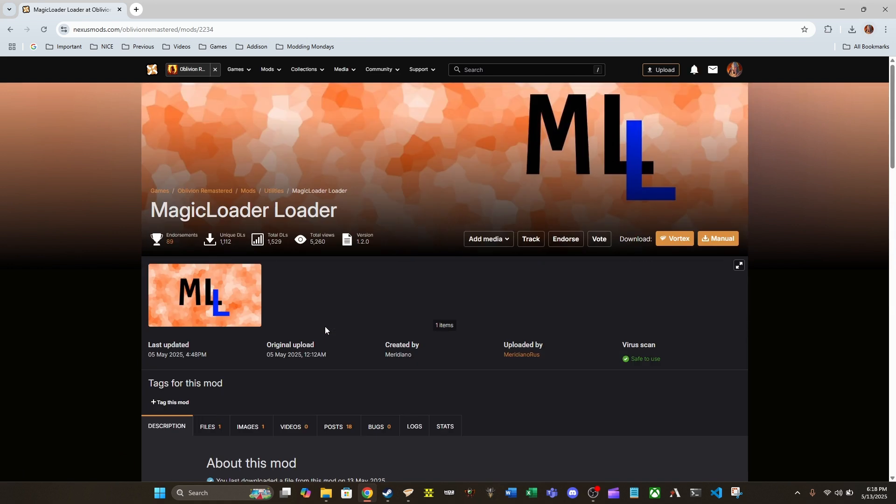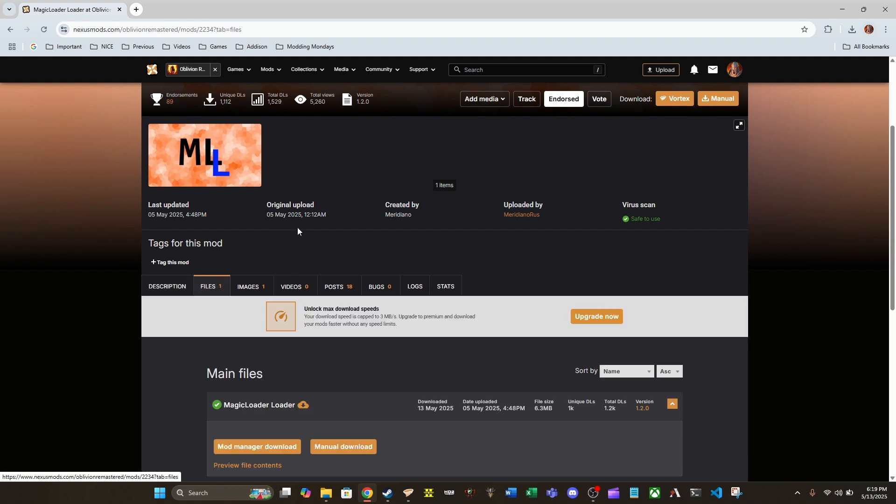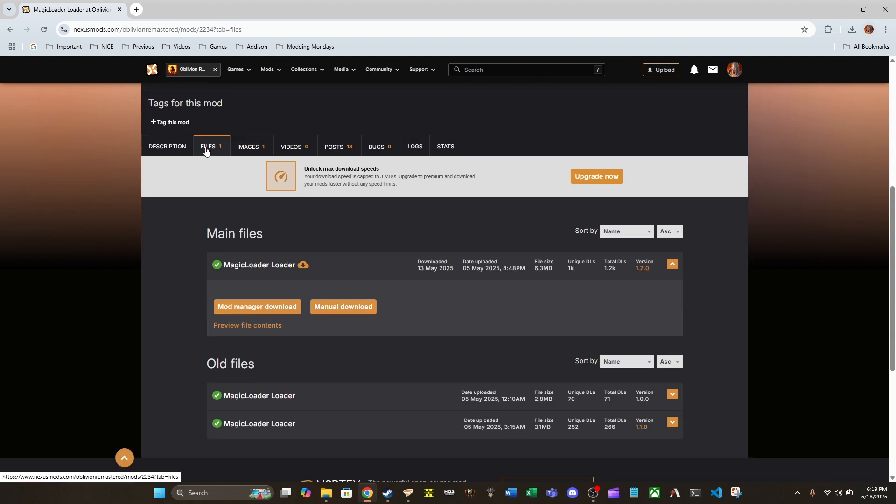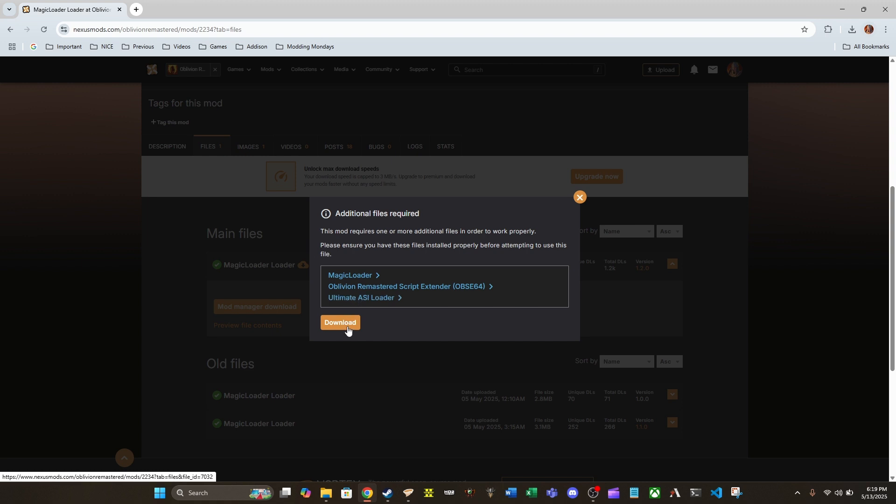you're also going to need Ultimate ASI Loader set up and installed. I don't have Game Pass version, but installation process seems to be pretty straightforward, as long as you have Ultimate ASI Loader and Magic Loader set up. With that out of the way, let's go ahead and dive on into installation, and also, if you guys like this mod, please endorse. Okay, so, for installation, we're going to go into Files. We are not going to do the Mod Manager download. We are just going to do a manual download. As you can see, it's going to remind us of these requirements. OBSE64 and Magic Loader are absolutely required. Ultimate ASI Loader is only required for Game Pass version. At least that's what it appears at the time of recording right now.